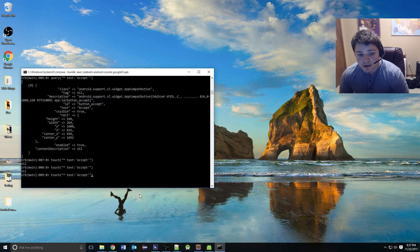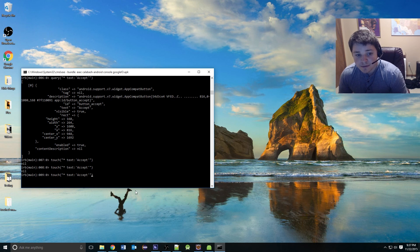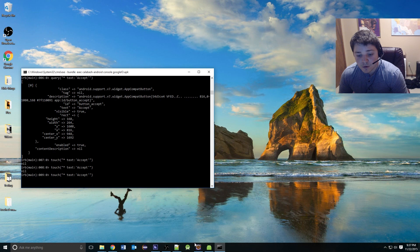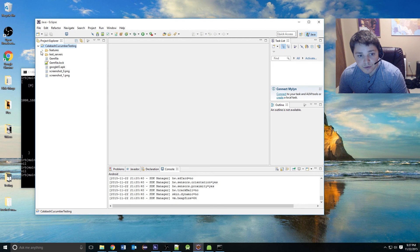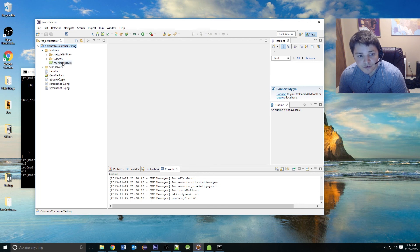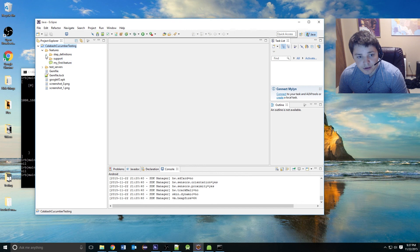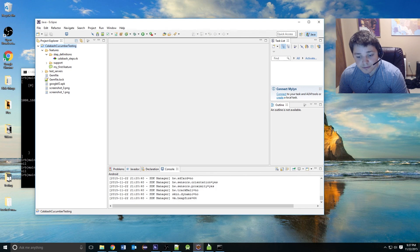That basically finishes up this portion of the series. In the next video, we will be looking at what the heck did we create with this feature file stuff when we did the Calabash generate. What a feature file is will be our next video. Then in the next video, we will be looking at what the heck a step file is. Thank you for watching.